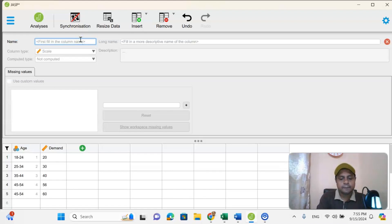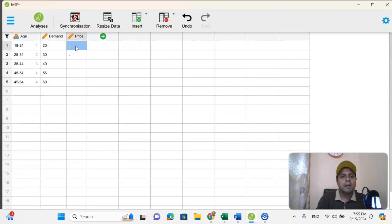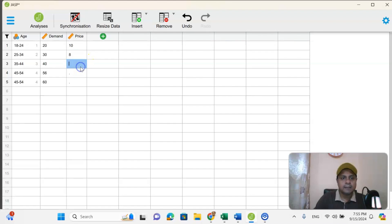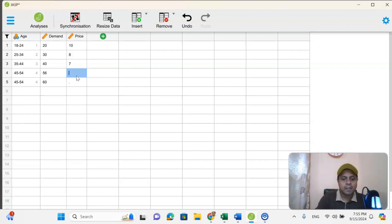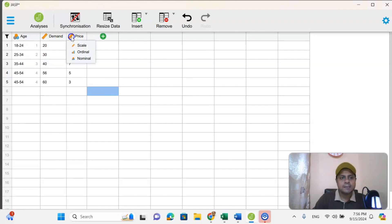I can create another column called price. You will see the price column appears. As you know, quantity demanded and price have a negative relationship. So in the first row, price is 10. Gradually, when price decreases, quantity demanded increases — from 20 to 30 as price goes down, and quantity demanded increases further as price decreases even more. When price increases again, quantity demanded decreases. Quantity demanded is a scale or absolute value, and price is also a scale value because it is an absolute number.